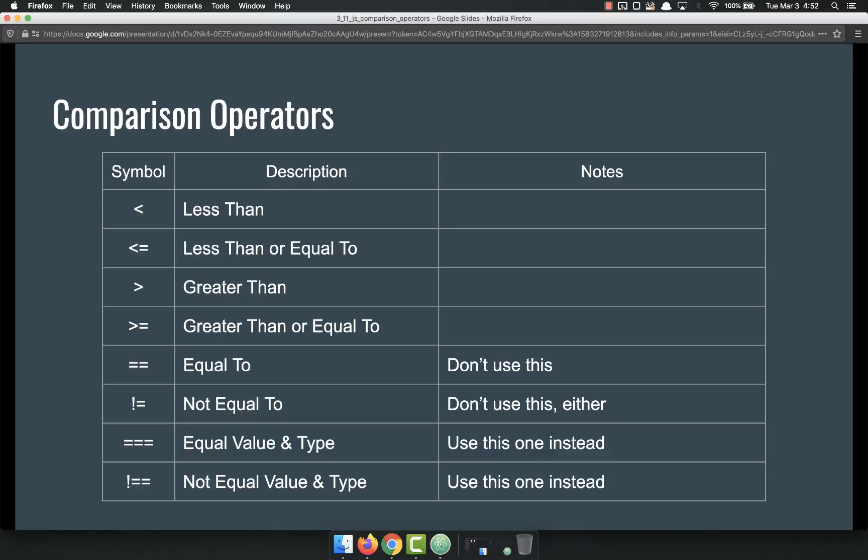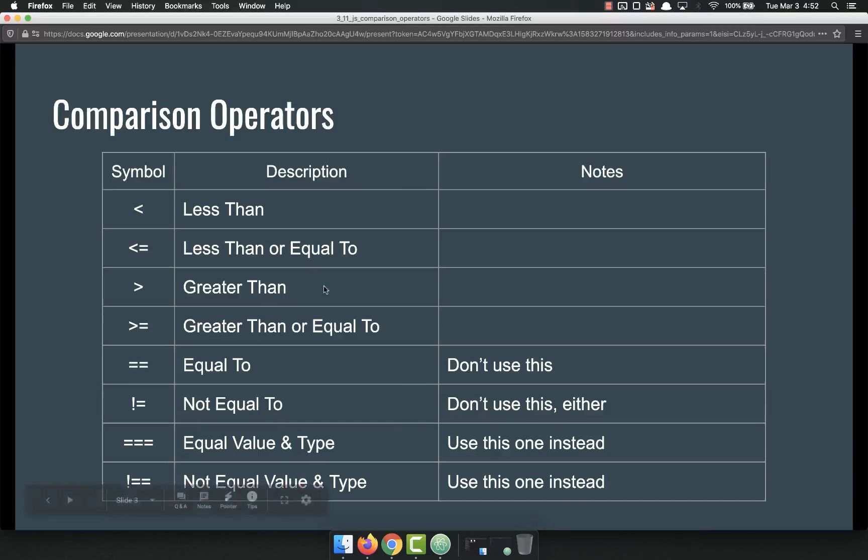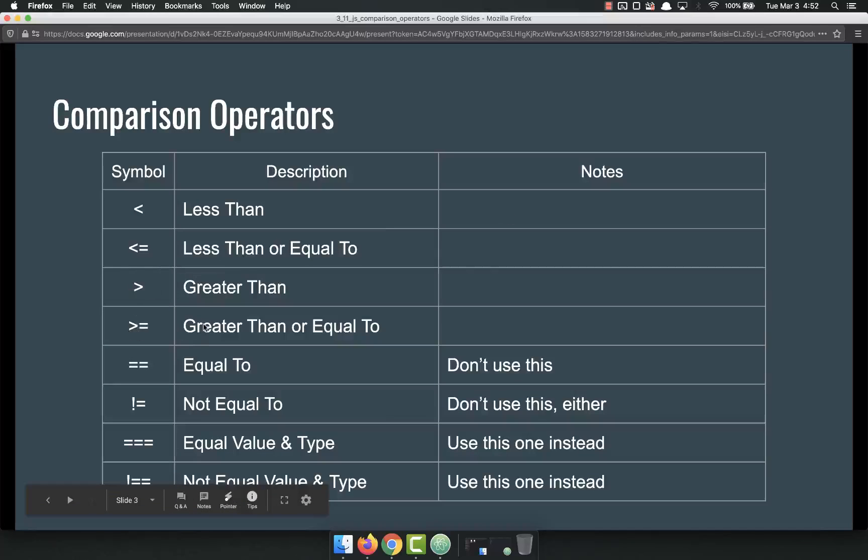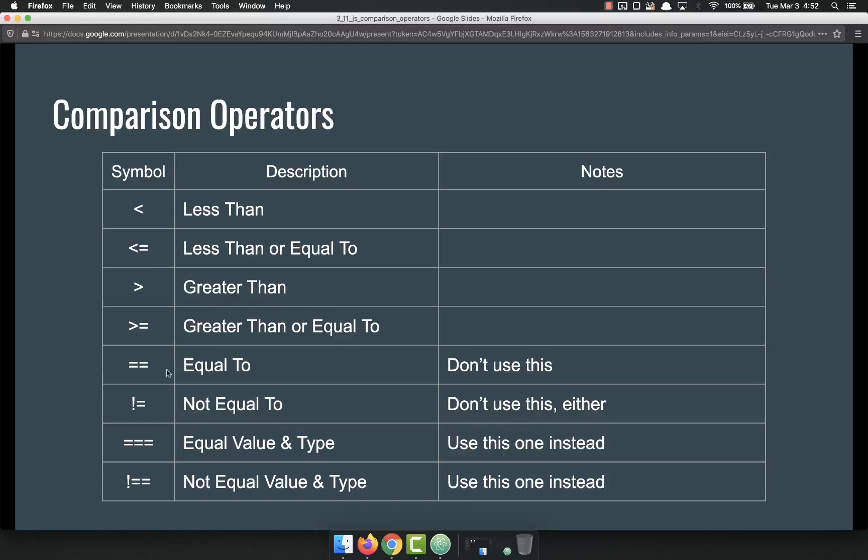So here are the comparison operators. Some of these you're already very familiar with, some you may not be. Less than, less than or equal to, greater than, greater than or equal to - I'm not even going to waste your time talking about those.